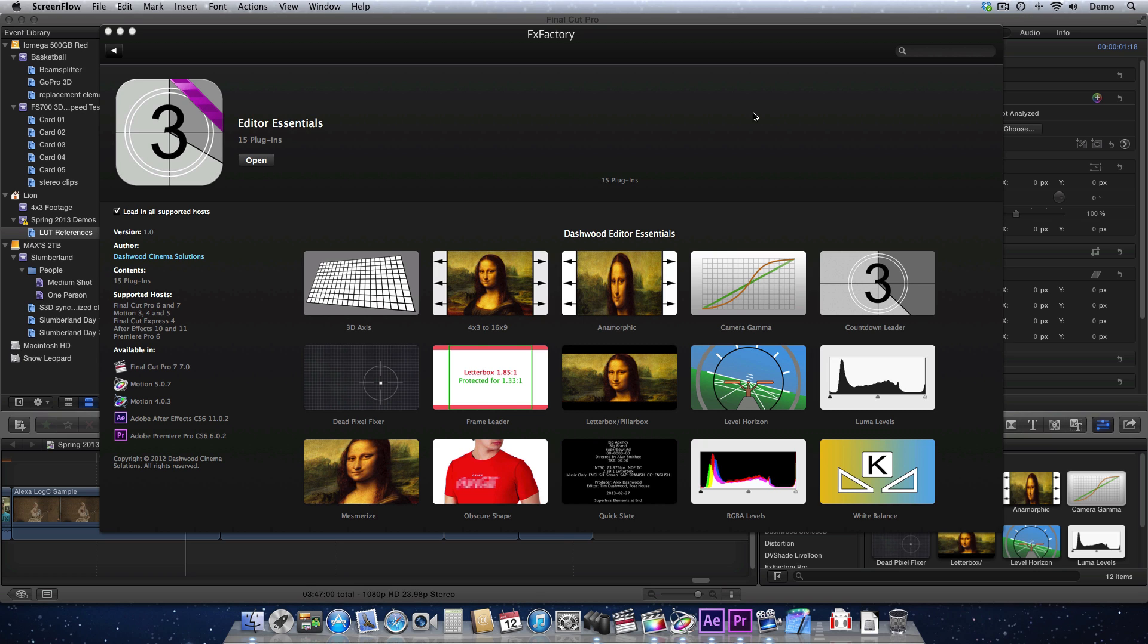The Camera Gamma plug-in, found in Dashwood Editor Essentials, is designed to convert log footage into Rec.709,